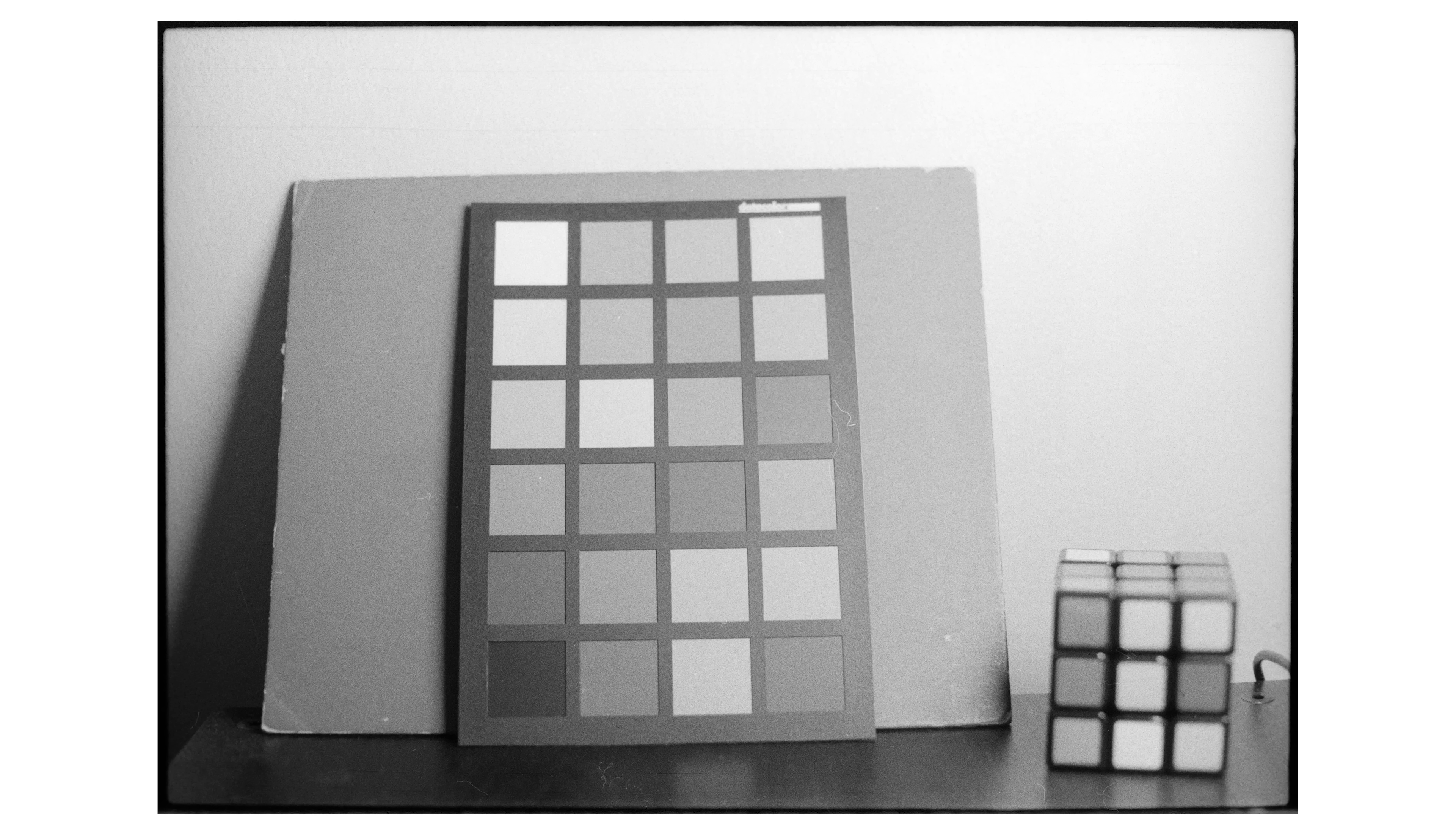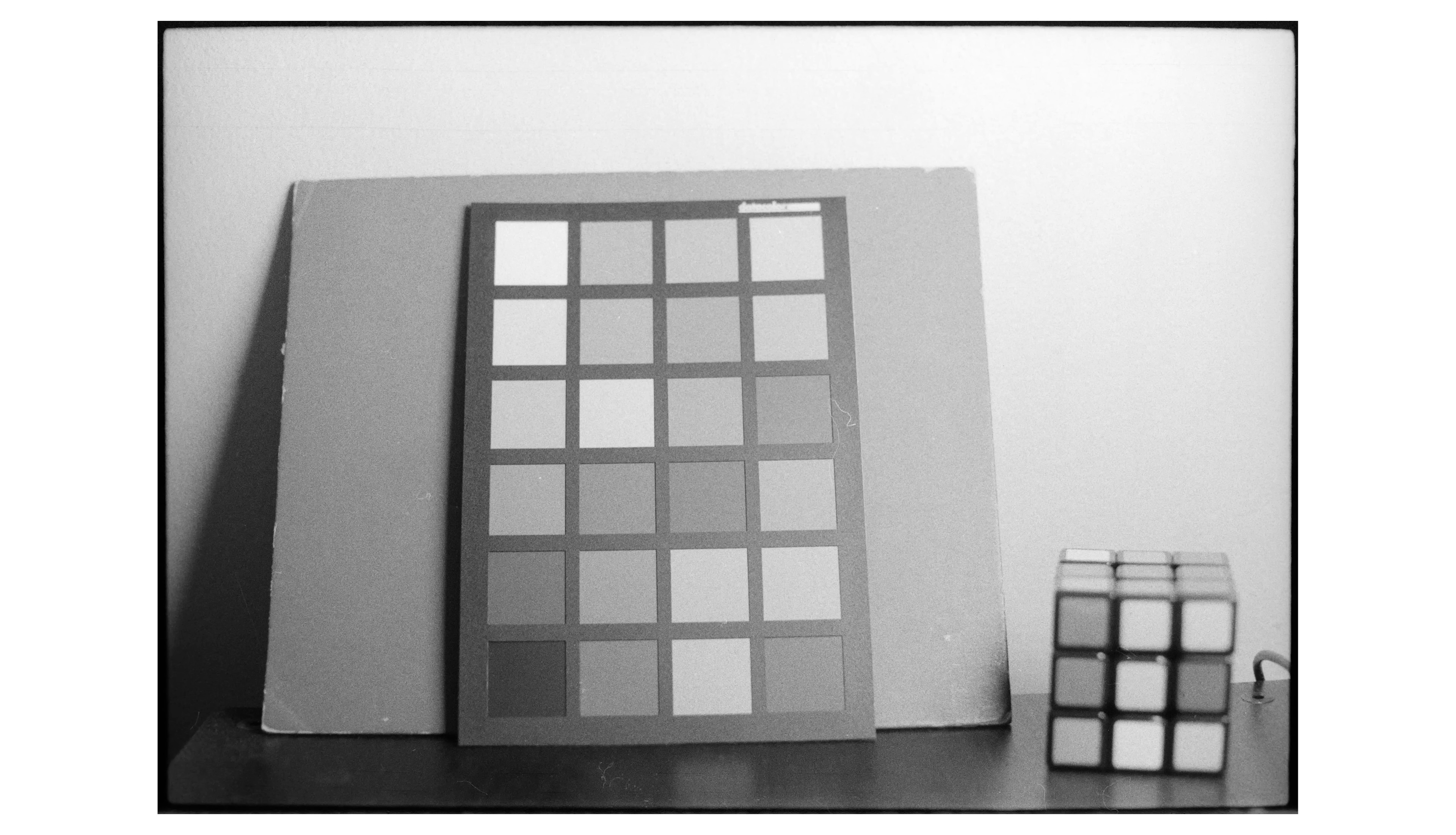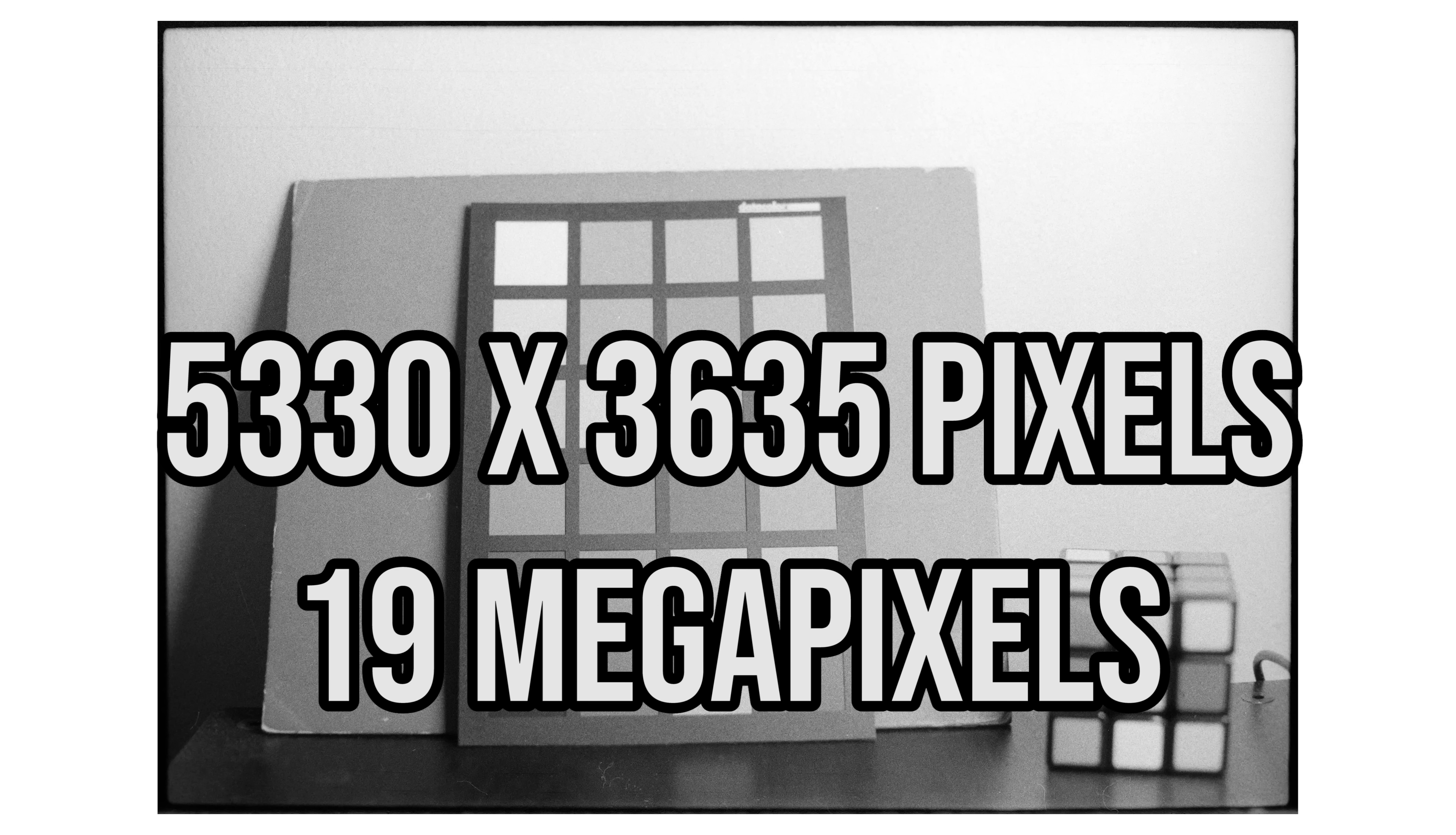For one, it's not perfectly level, so the top of the frame is out of focus, but this isn't about my ability to get a perfectly level scan. It's about comparing the resolution and resolving power. After cropping, this gets a respectable 5300x3600 pixel scan for a 19 megapixel image, and at 100%, this is what the image looks like.